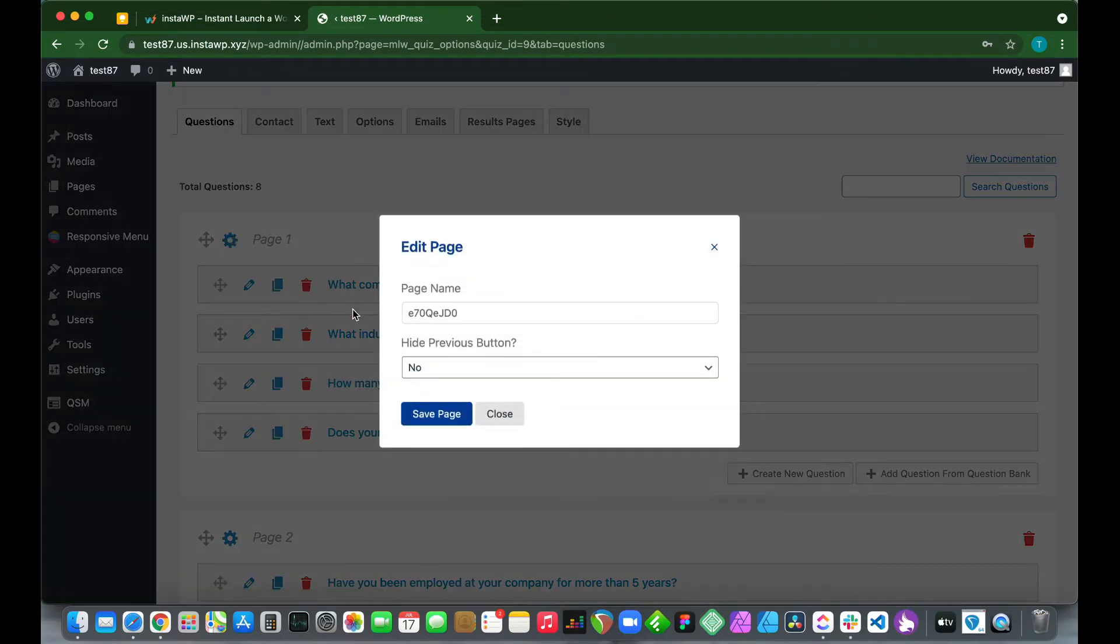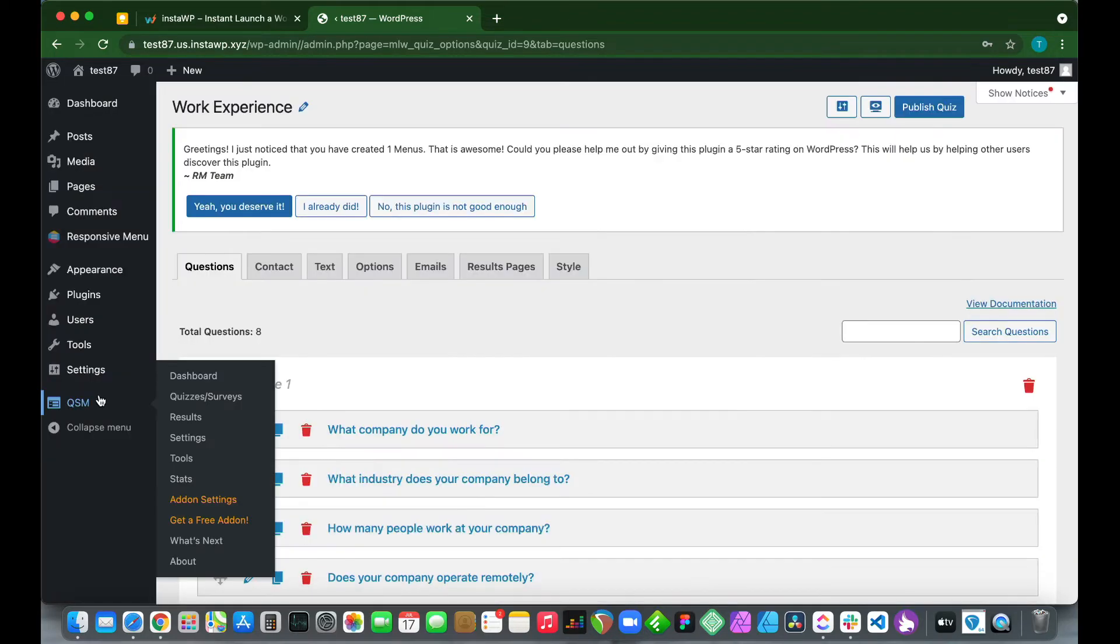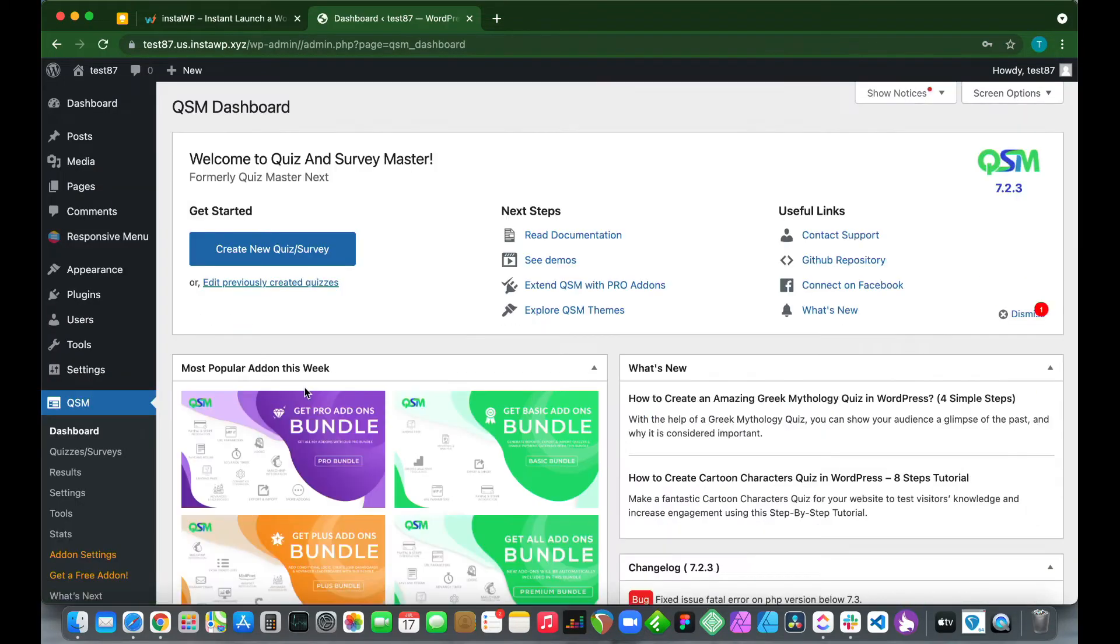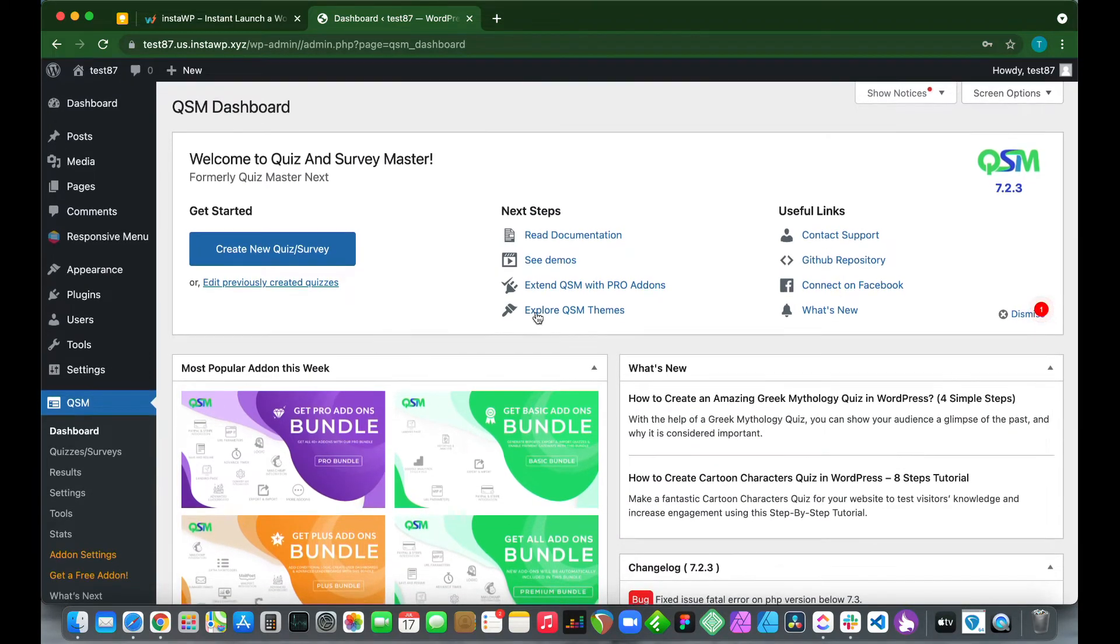Let's go back to our questions. If we click on this gear icon, the settings icon, we see we can only configure two options. We need the Advanced Timer add-on. Let's go back to our QSM dashboard, go under the heading that says Next Steps, and click Extend QSM with Pro Add-ons.